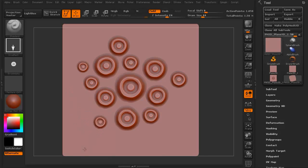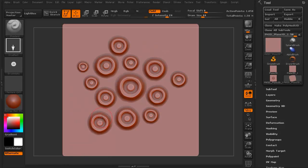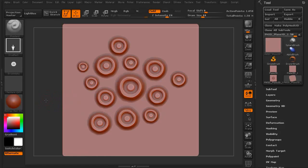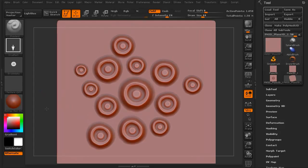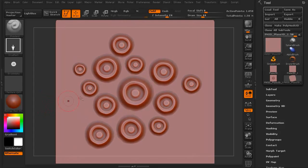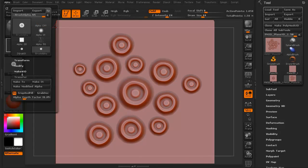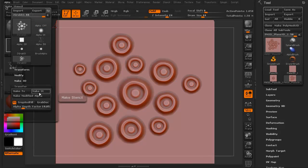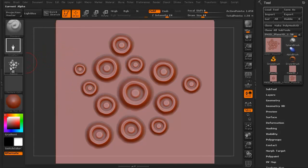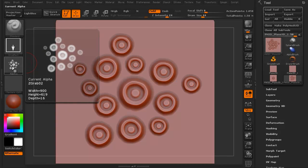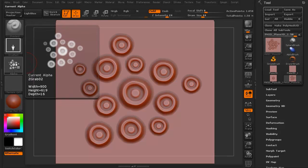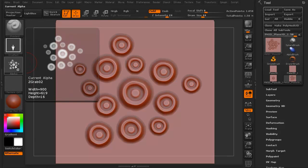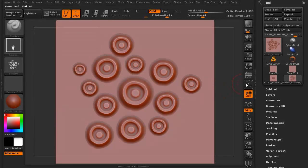I'm spacing them out. So you get something like that for instance. I'm just going to zoom in a little bit, center it, and I'm going to go to Alpha, GrabDoc. Now as you can see, we now have an Alpha that has multiple little suckers on it.